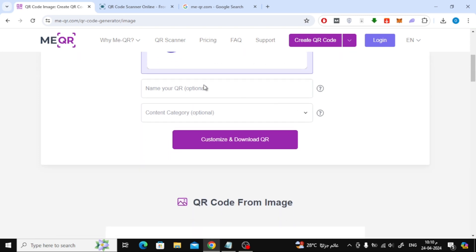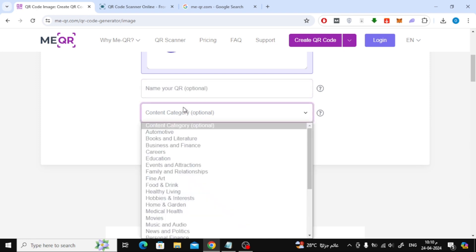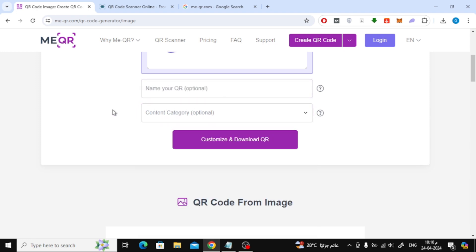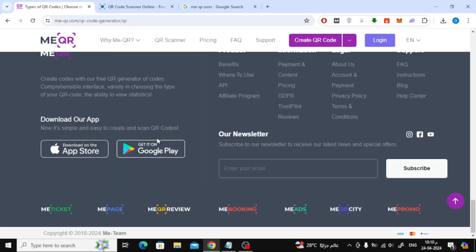Here there are options you can add, such as naming the QR code and specifying the content category. After that, click on customize and download QR.